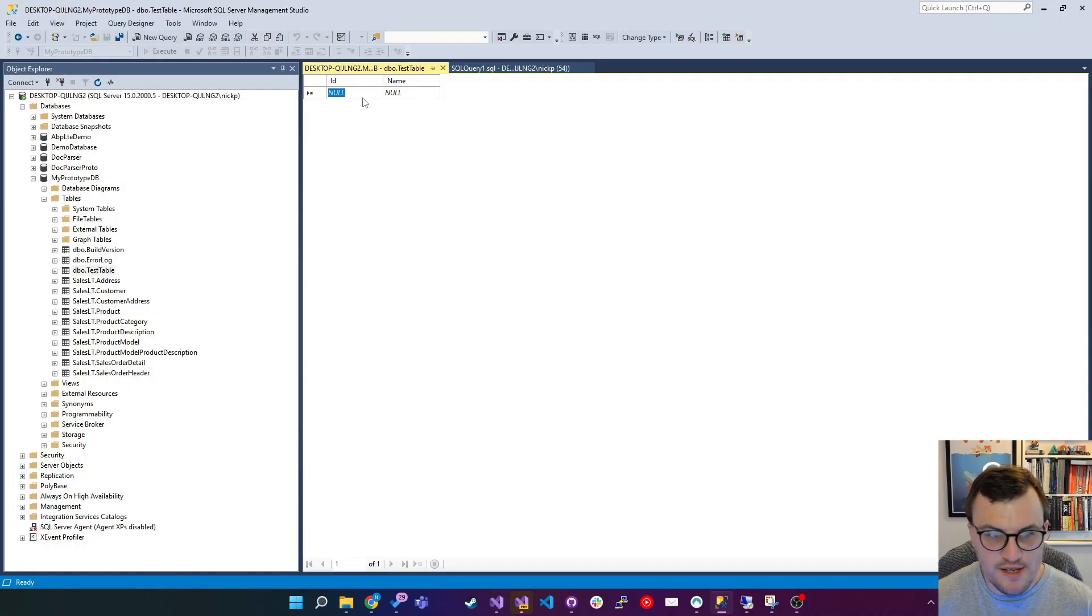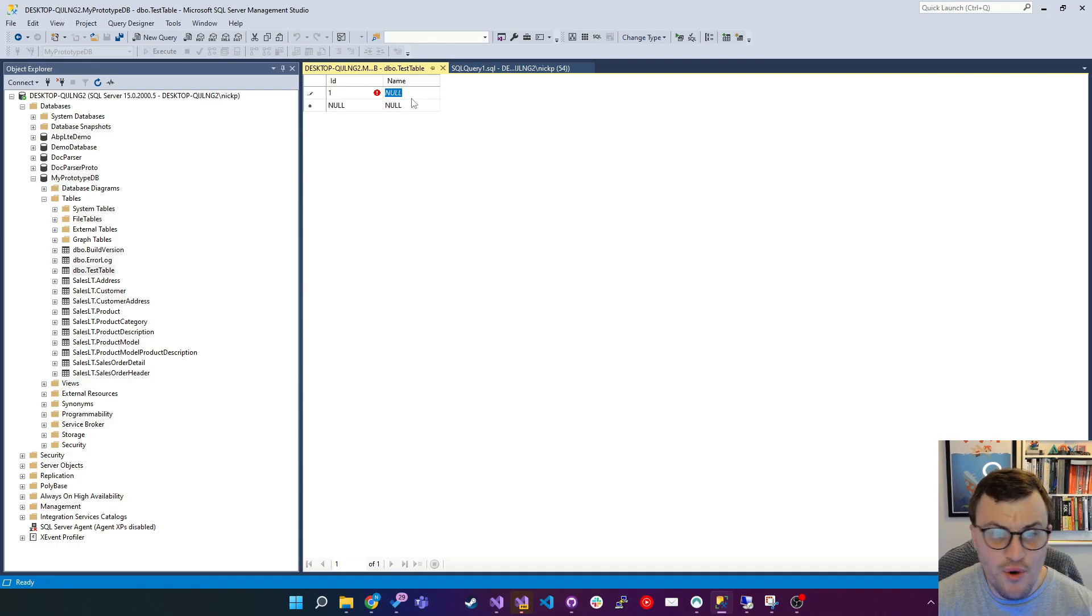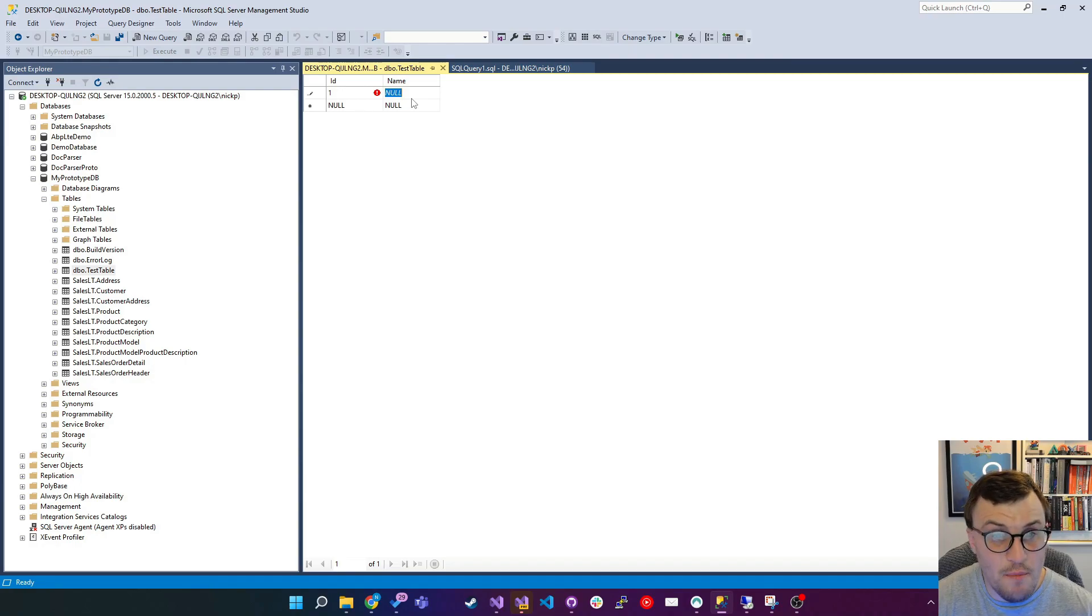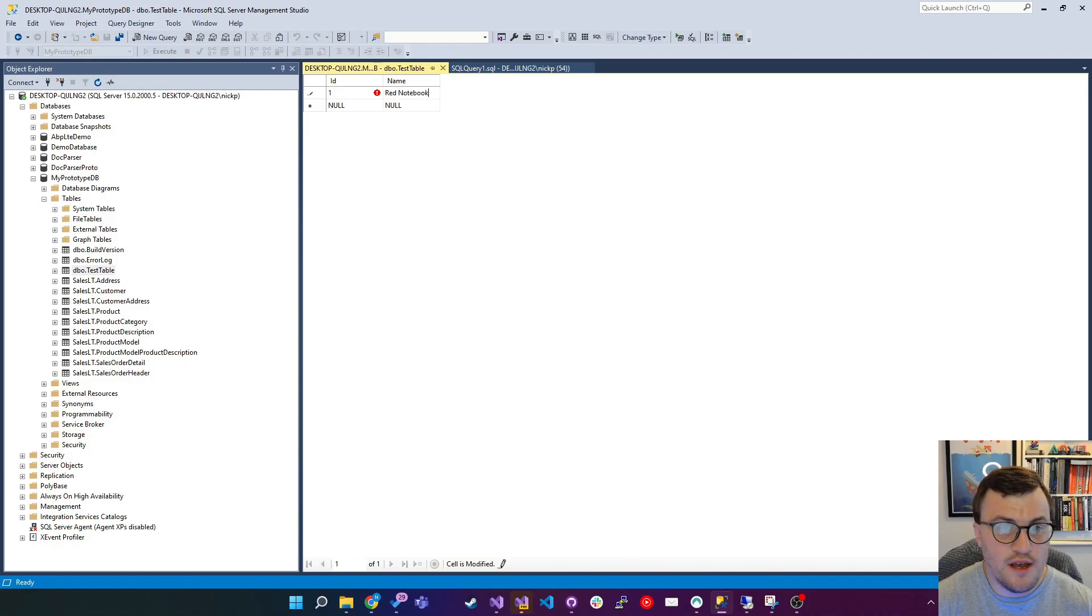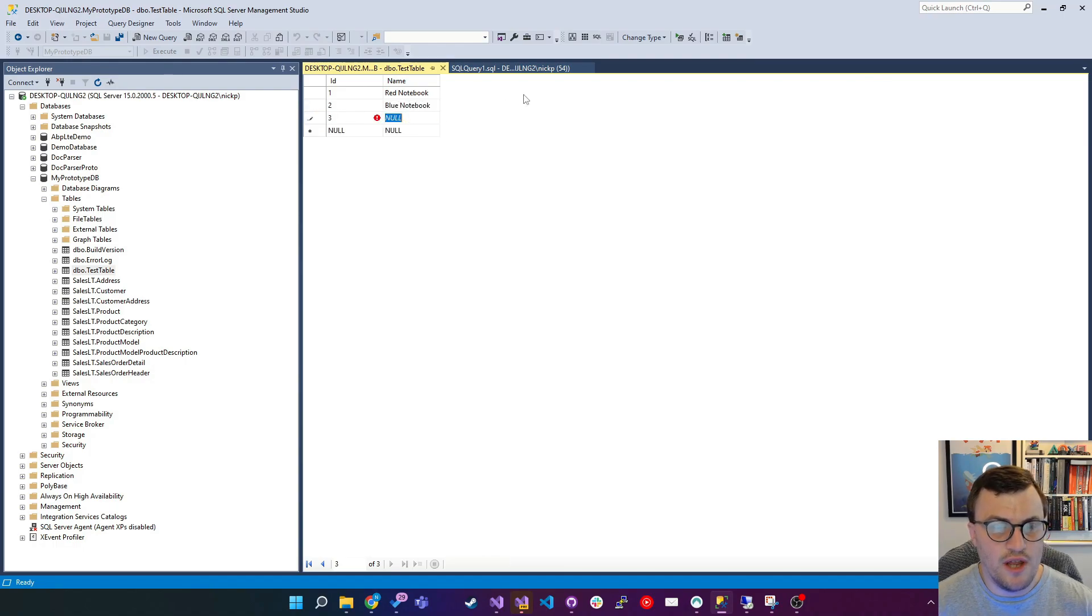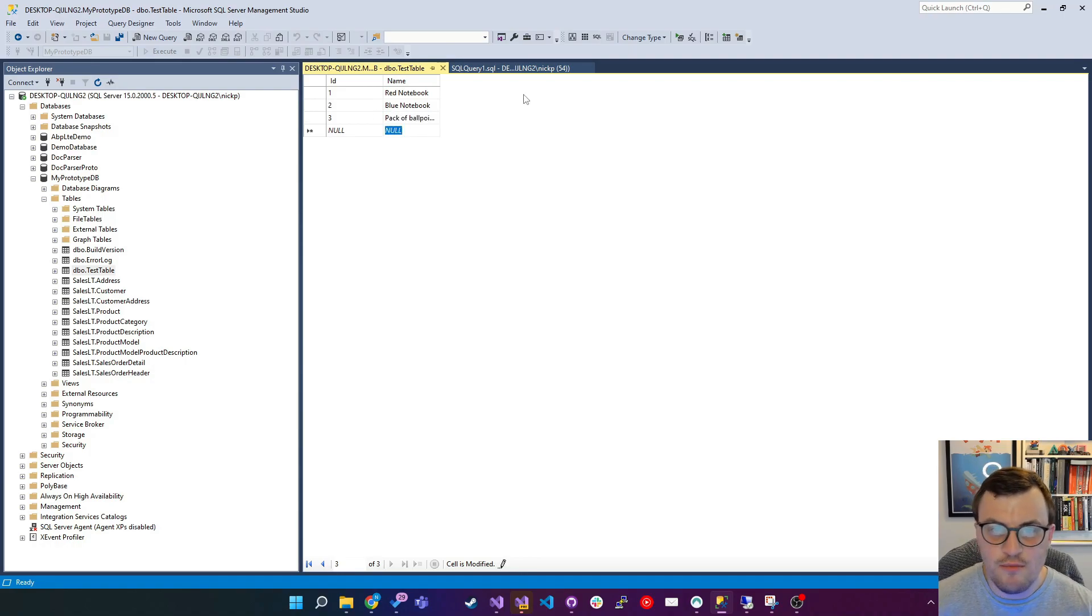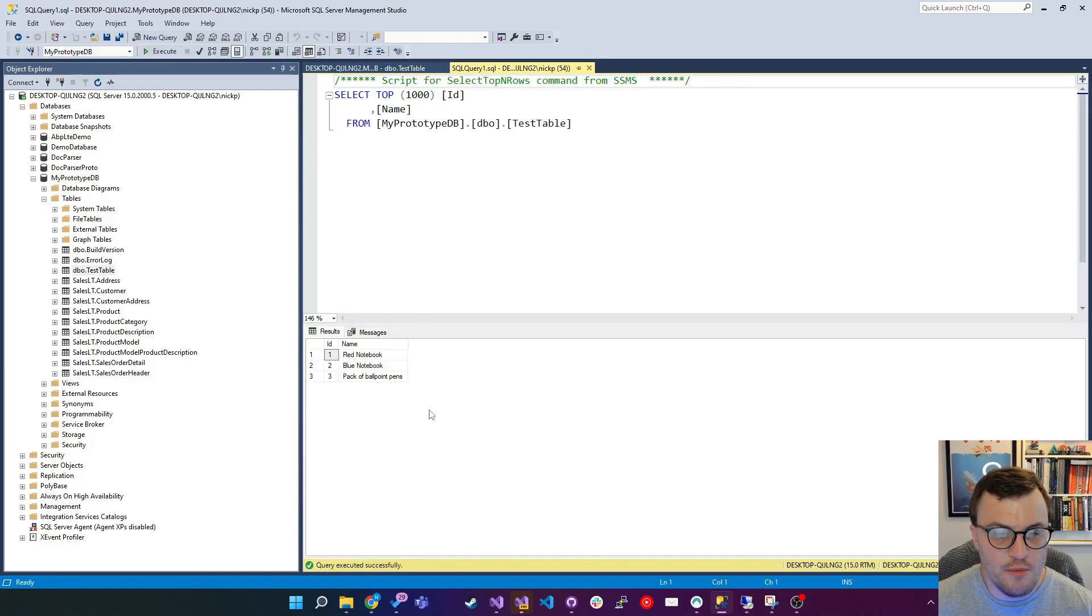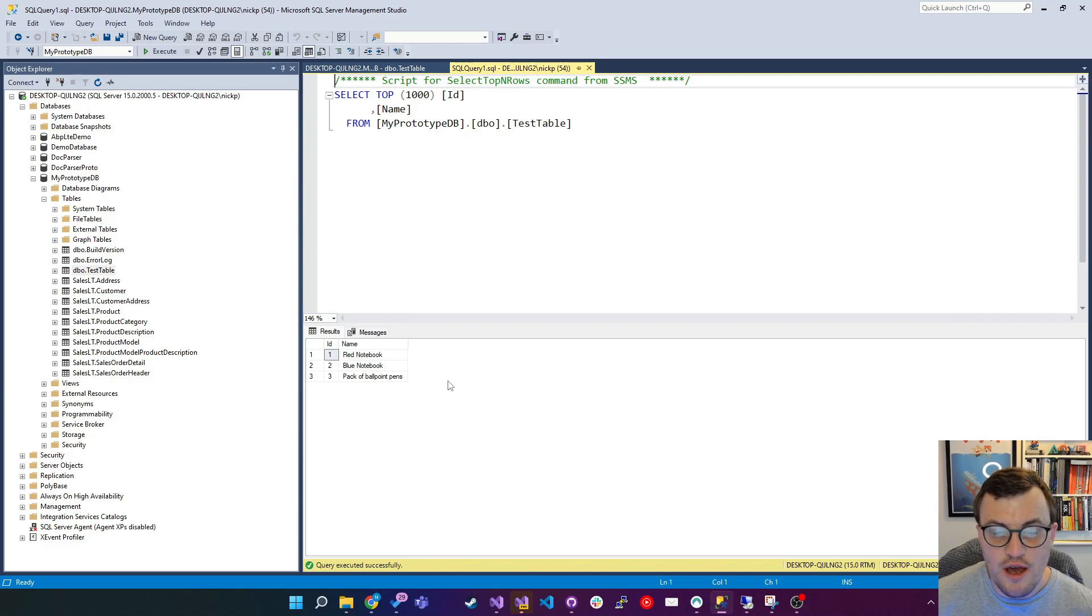So I'm just going to go through the painstaking process of rebuilding my data. Obviously, it would be pretty much impossible to do this manually on a production database because you would have potentially thousands, if not millions of records. So I'm just going to put in red notebook as ID 1, ID 2 is the blue notebook, and then ID 3, I think, was a pack of ballpoint pens. It doesn't matter if it's not exactly the same. I just want to get some data back in there. So refresh this, and we've got some data back in.